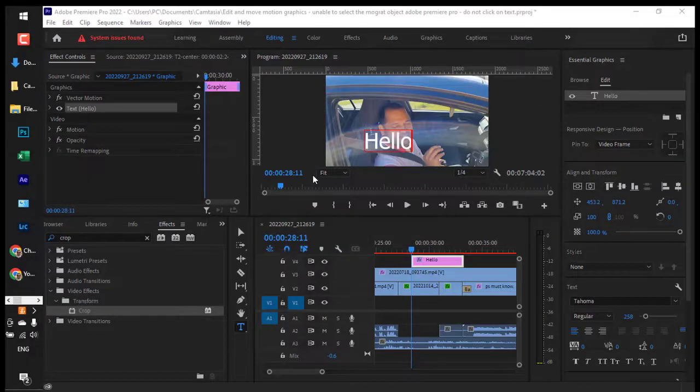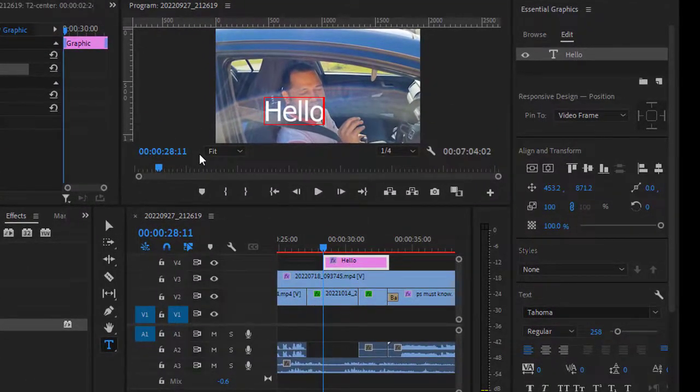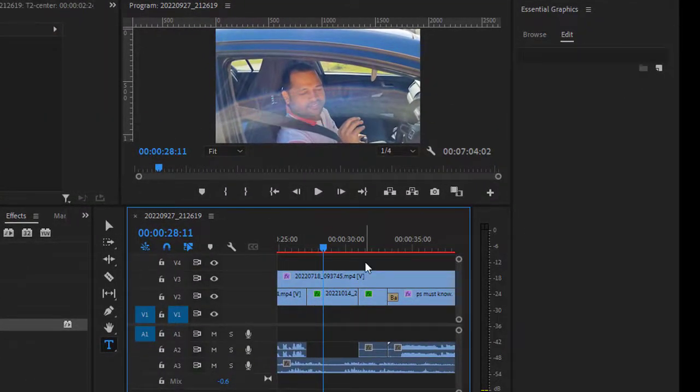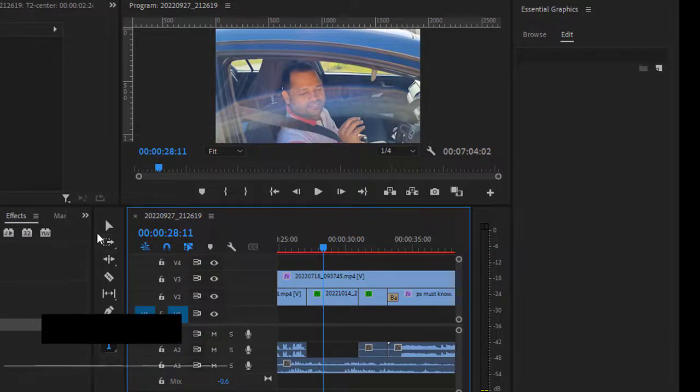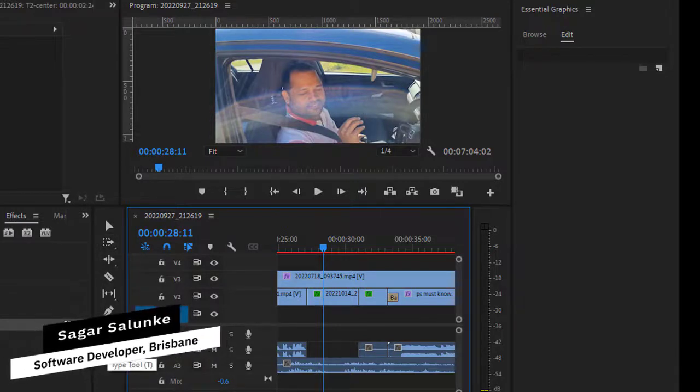In this video I'm going to show you how you can center text in Adobe Premiere Pro. First of all, let me add text. To do that, you have to click on this text tool